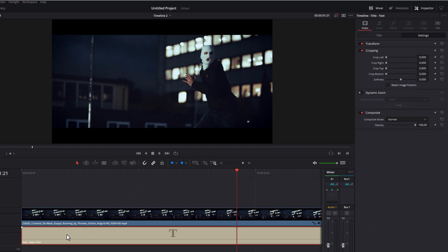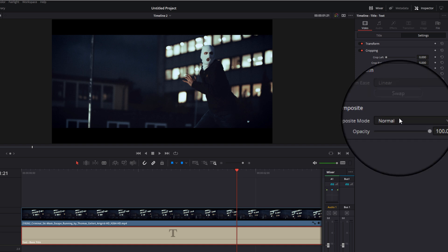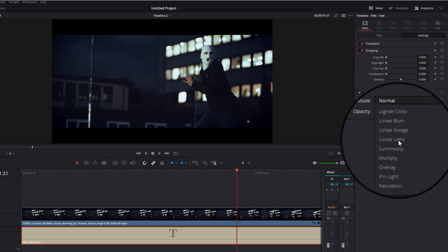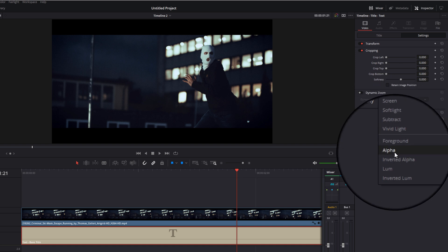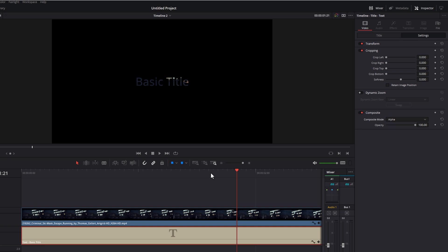Then click on the text underneath, go to the same place, so the inspector, video, make sure you're on the settings tab, and then come down to composite once again, and this time we're just going to change that one to alpha. Ta-da, now we've got our text with our video underneath.